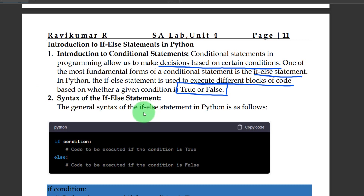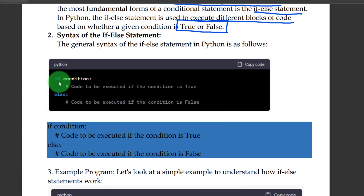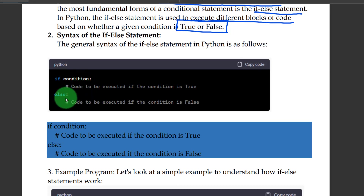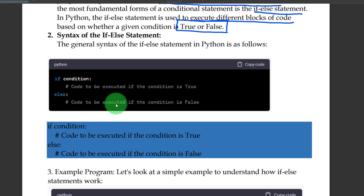The syntax of the if-else statement — the general syntax of the if-else statement in Python is as follows: if-else is used, then else is used. This is what the if-else statement looks like.